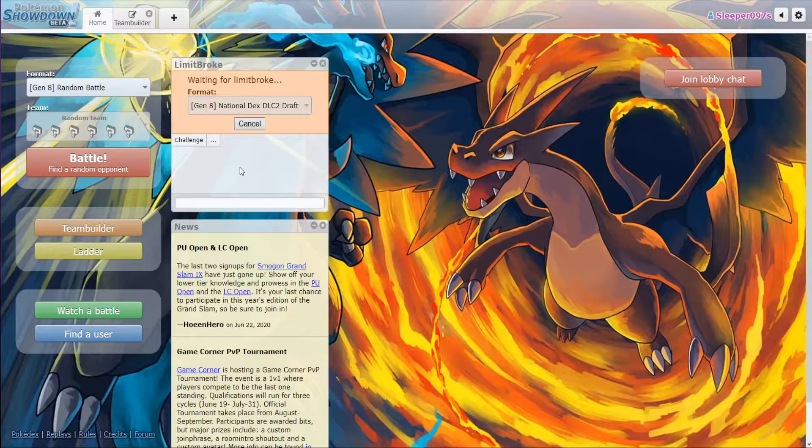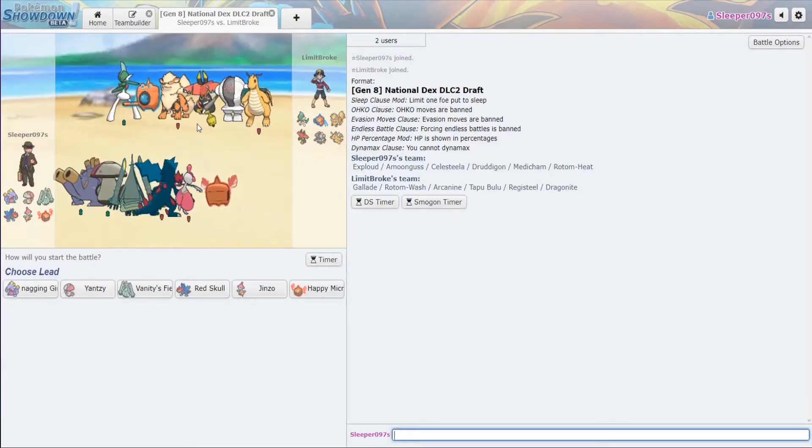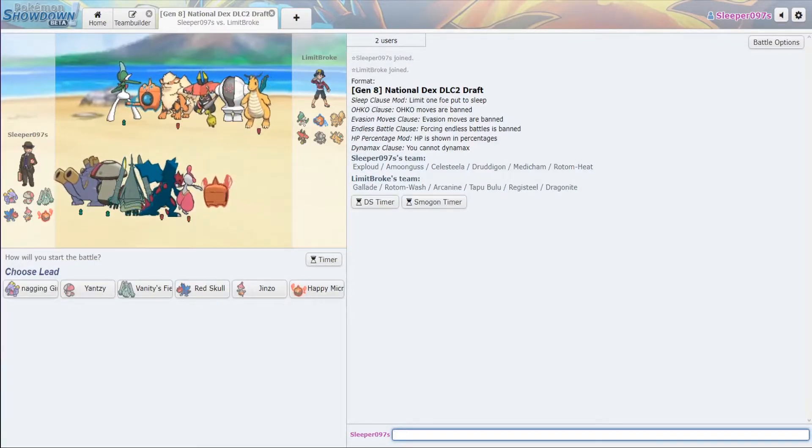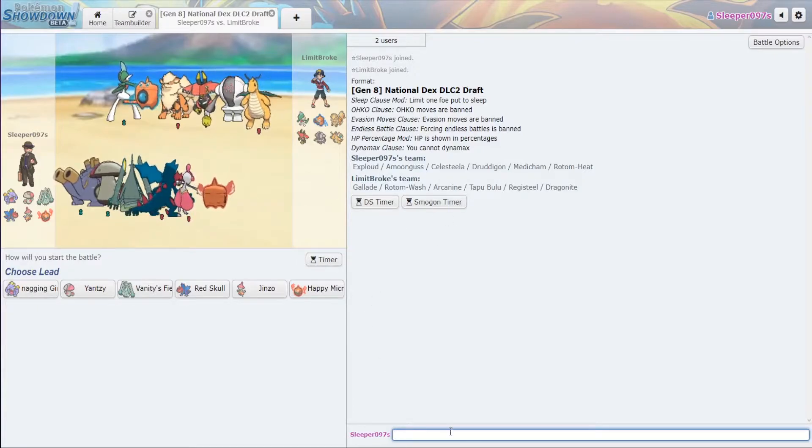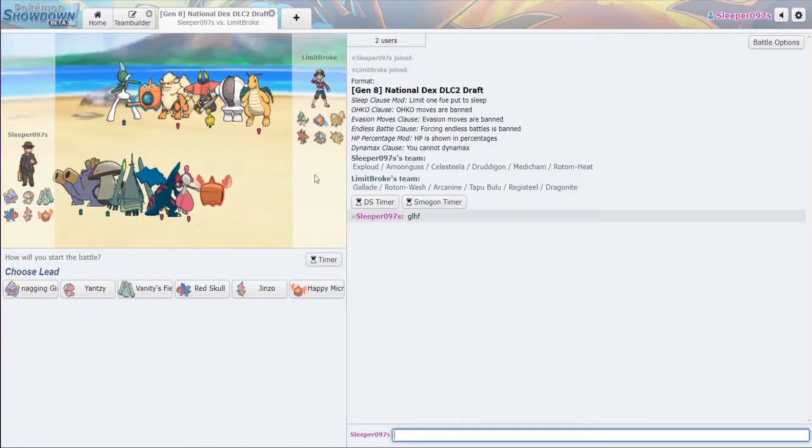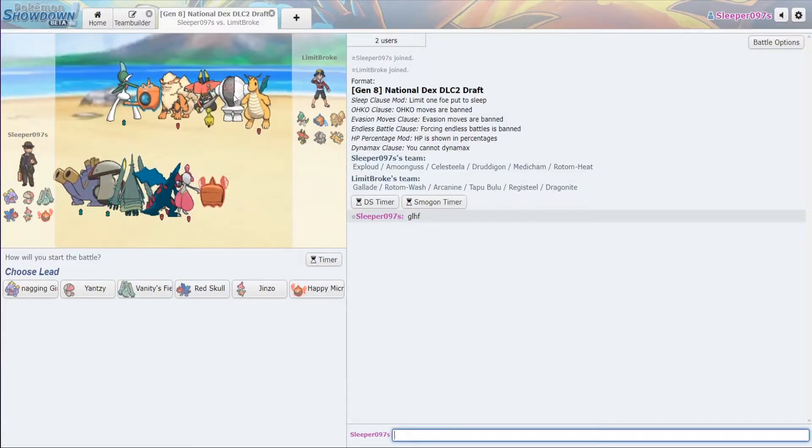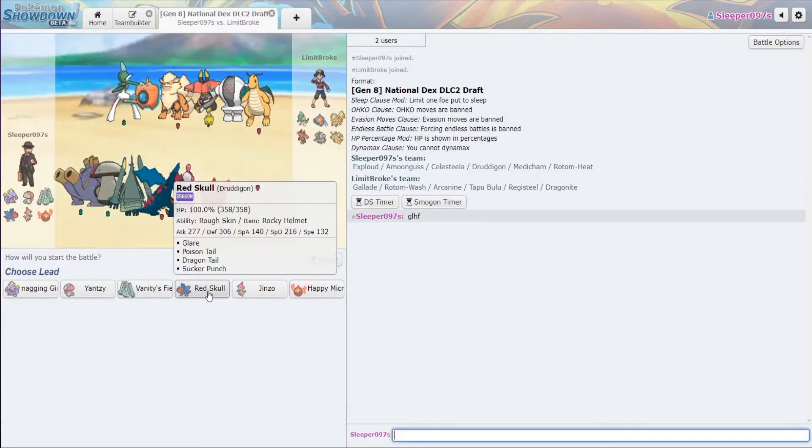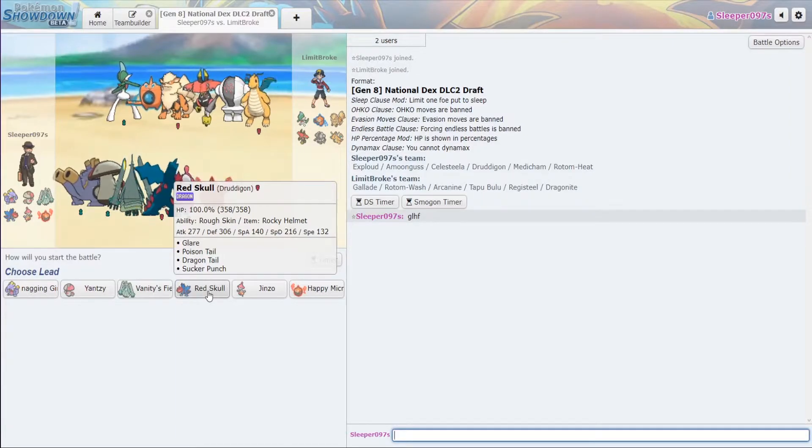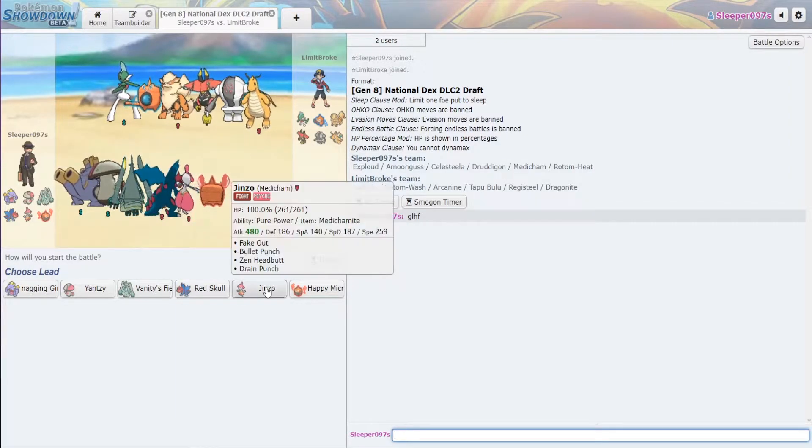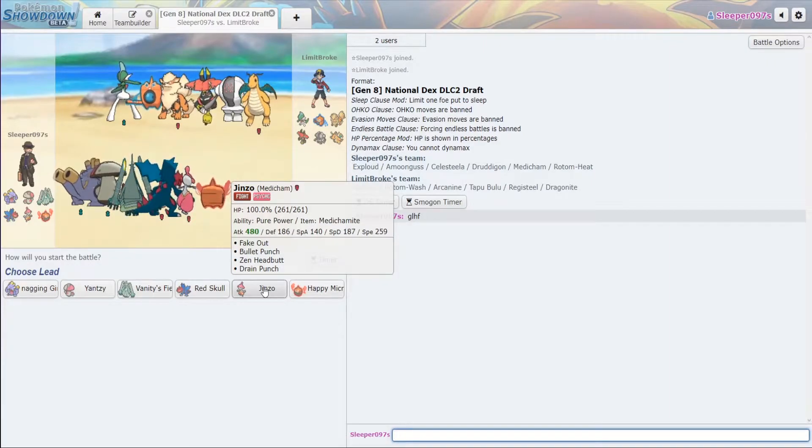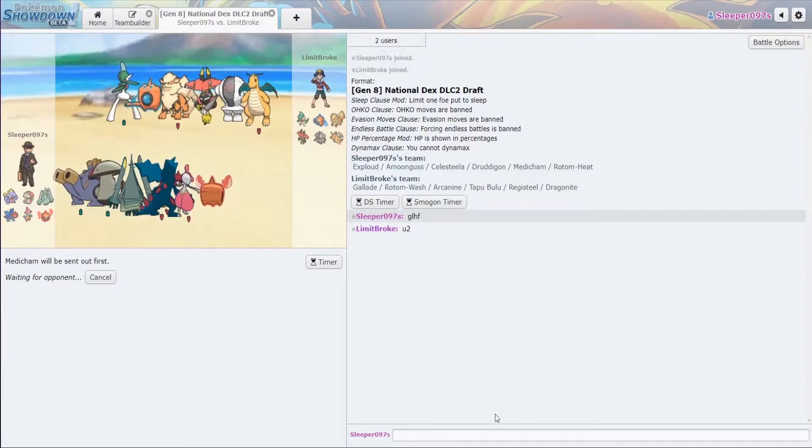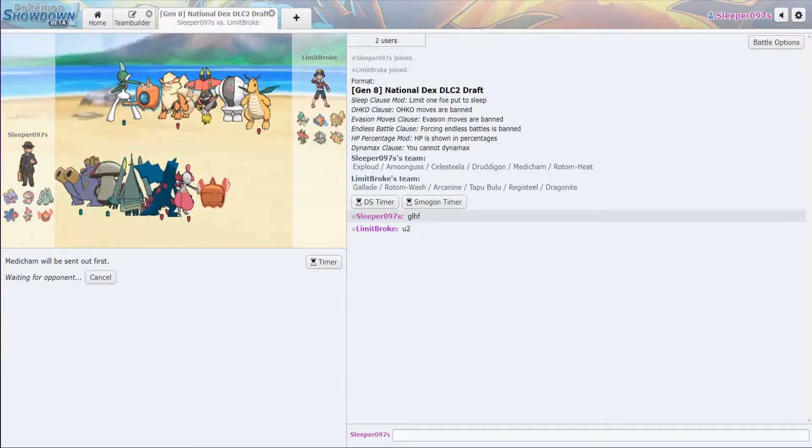And now we're going to jump into our week three matchup against the Snowpoint Starraptors. All right, so we have an interesting team here. We can definitely set up on this Registeel, but I want to lead one Pokemon. Let's lead Medicham just to get off the Fake Out. That way we're in a better position for the late game.